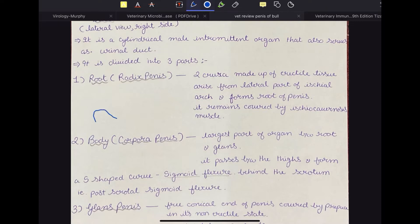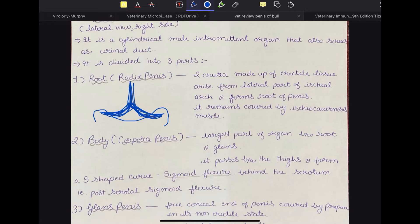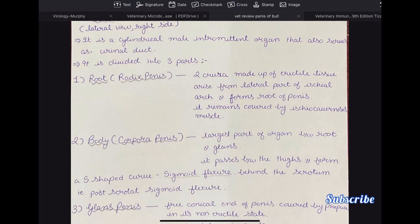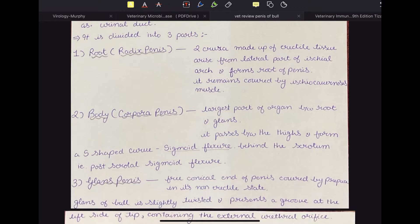The two crura come together and form the root, the radix. Then the body of the penis is the main shaft and the longest part of the penis — the largest part of the organ — and it is present between the root and glans.